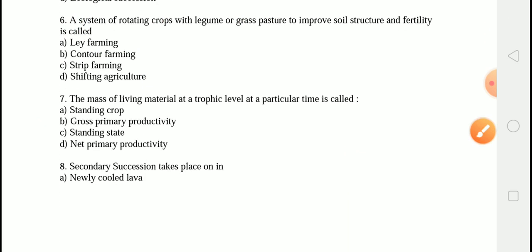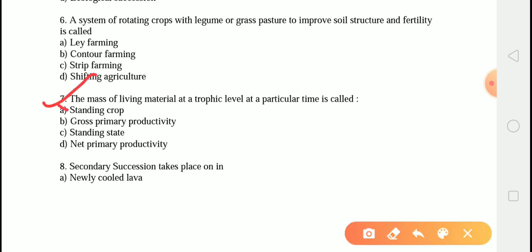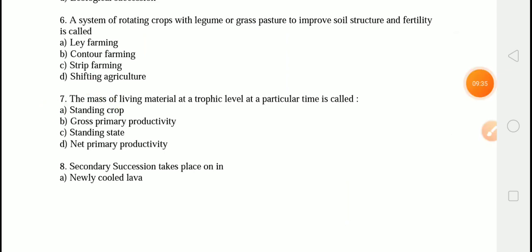The next question is: the mass of living material at a trophic level at a particular time is called? The correct answer is option A, that is standing crop. The pyramid of biomass refers to the total weight of living matter per unit area. In an ecosystem, biomass decreases from the producer level to the consumer level. The total biomass of living organisms present at a trophic level at a time is known as the standing crop.